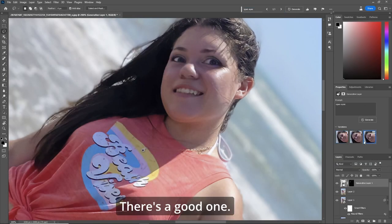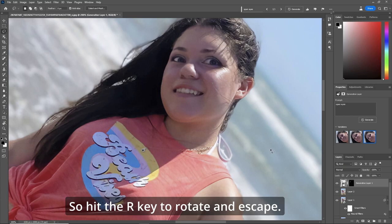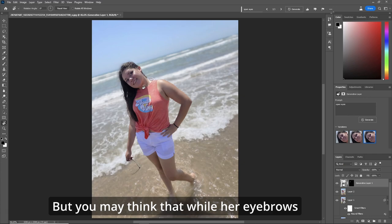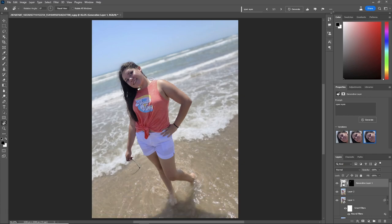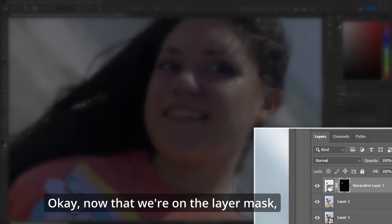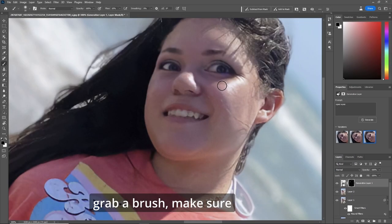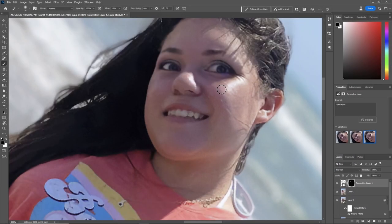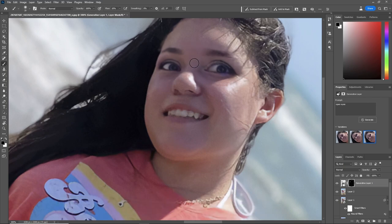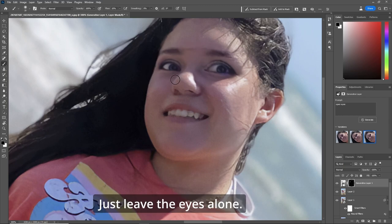That's not bad — there's a good one. Hit the R key to rotate and escape, then zoom out, and she's got a great picture of her eyes. You may think her eyebrows and everything else have changed — no problem. With the Z key, zoom in and rotate the canvas. On the layer mask, grab a brush, make sure you're painting black at flow about 10%, and let's paint in what it took away — original eyebrows, original bridge of the nose. Just leave the eyes alone.